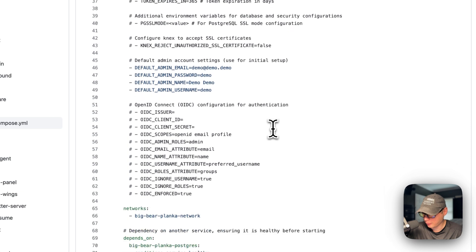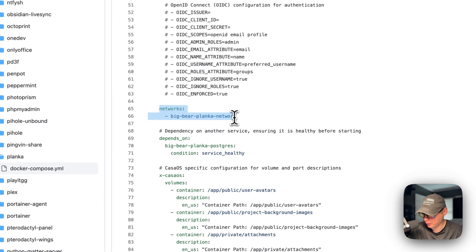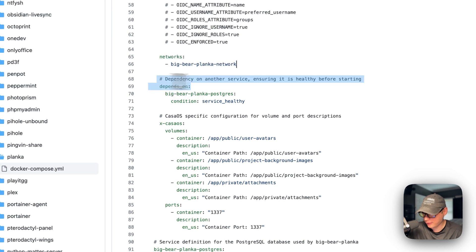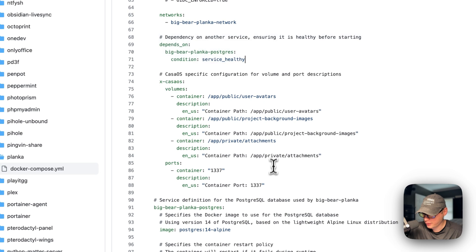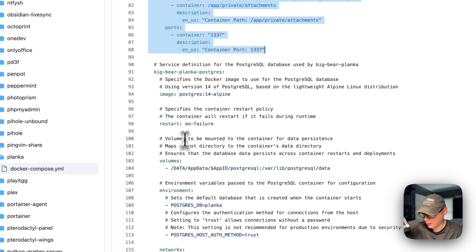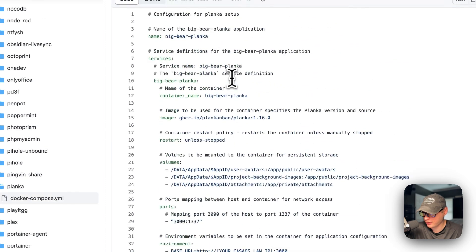A network called big-bear-planka-network is defined, and this service depends on big-bear-planka-postgres being healthy before starting. CasaOS-specific comments explain the volumes and ports configuration.